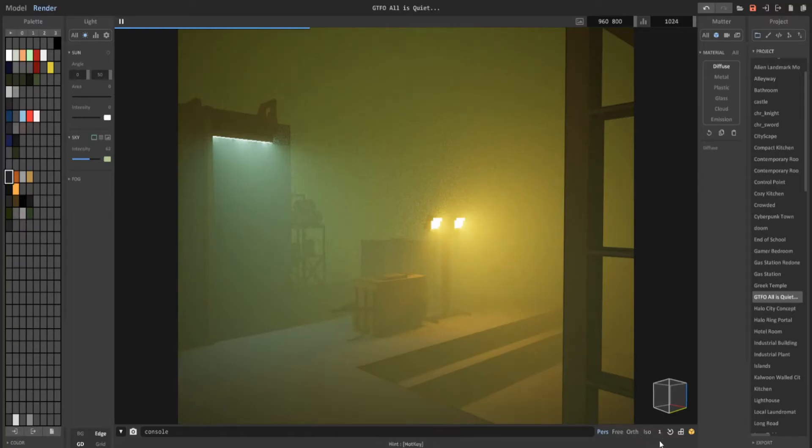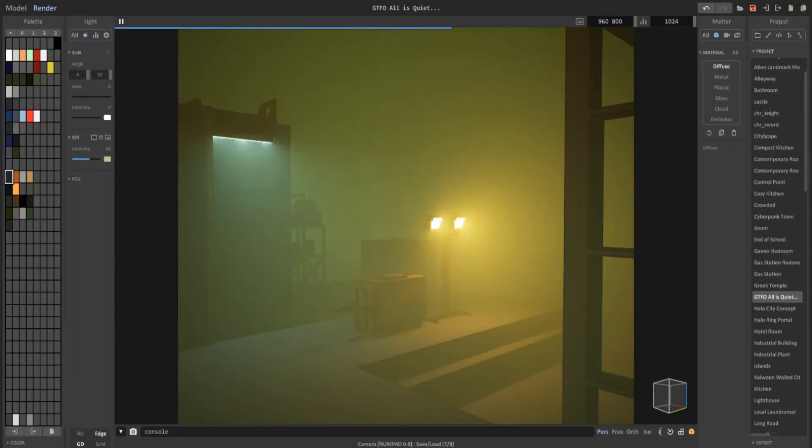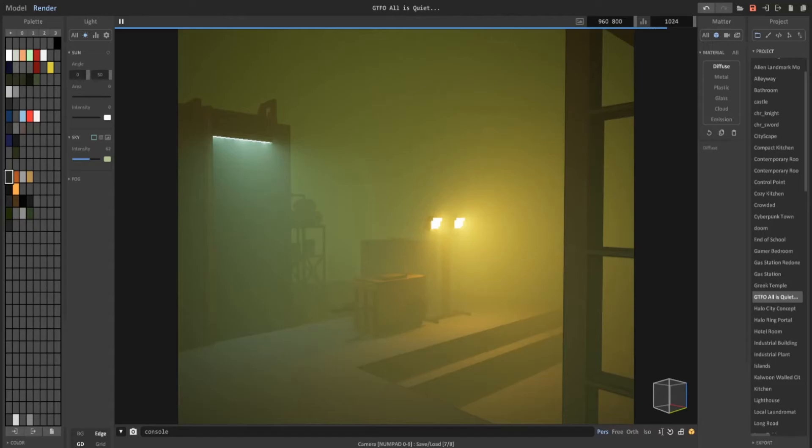But MagicaVoxel also saved the camera position we had earlier, the isometric view. You could see if I hover over this number, and at the bottom it says camera number pads 0 to 9. And in MagicaVoxel you could save up to 10 camera angles using those numbers.